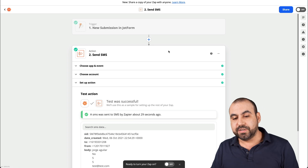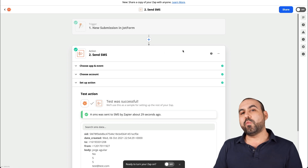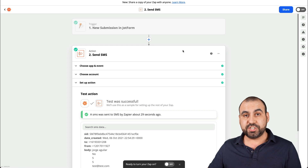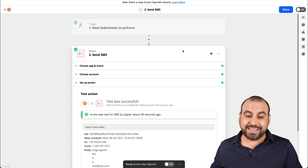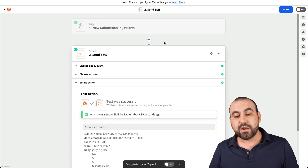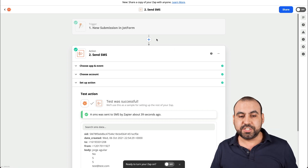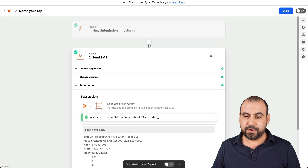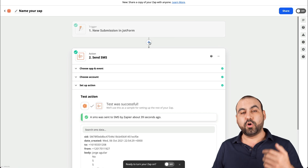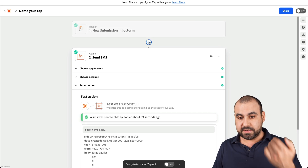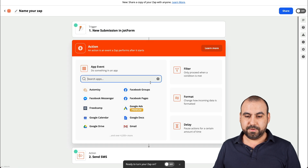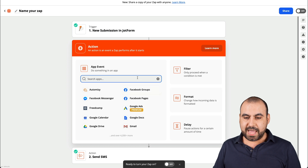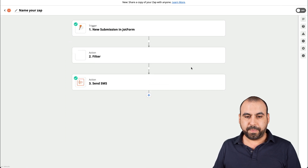Now, what if we only want to receive SMS messages when we get a bad review or a bad testimonial? For that, we're going to add a little bit of conditional logic inside of Zapier — before the SMS step, we're going to click plus and add a filter.